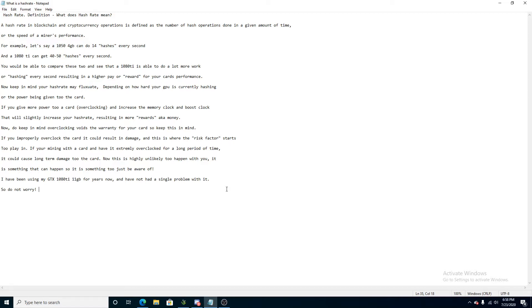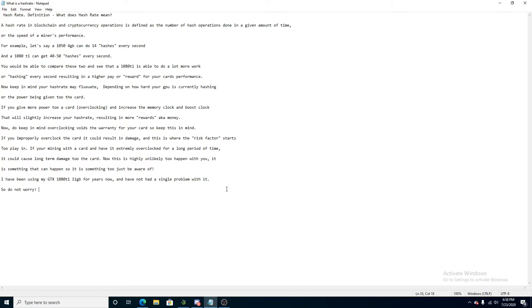For example, let's say a 1050 4GB can do 14 hashes every second, and a 1080 Ti can get 40 to 50 hashes every second. You would be able to compare these two and see that a 1080 Ti is able to do a lot more work or hashing every second, resulting in a higher pay or reward for your card's performance.